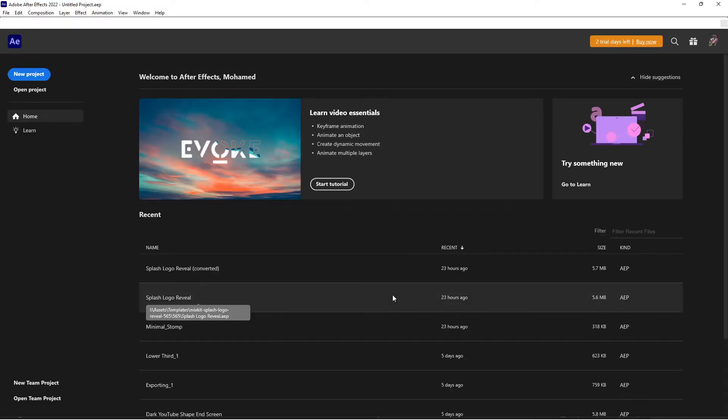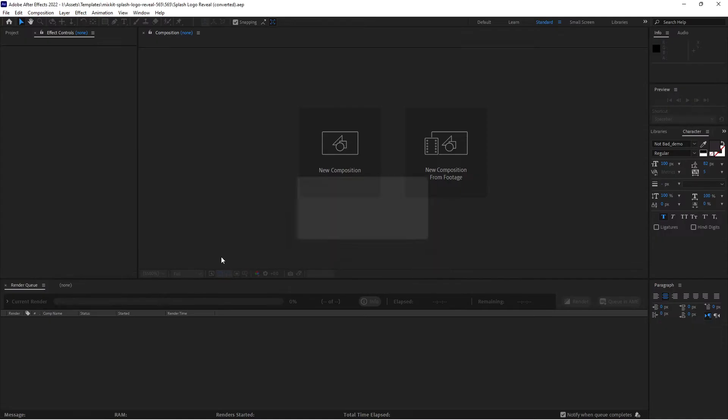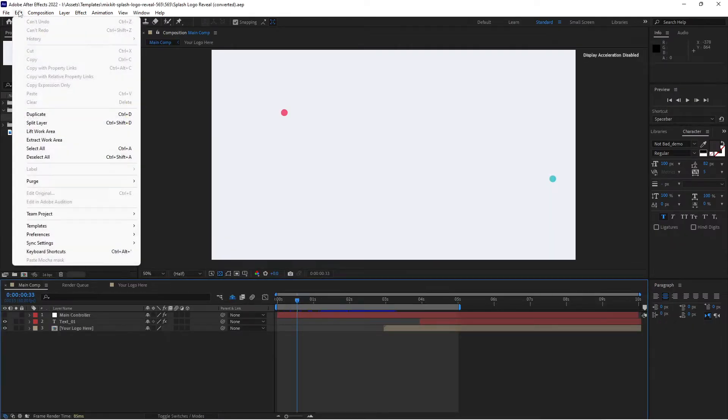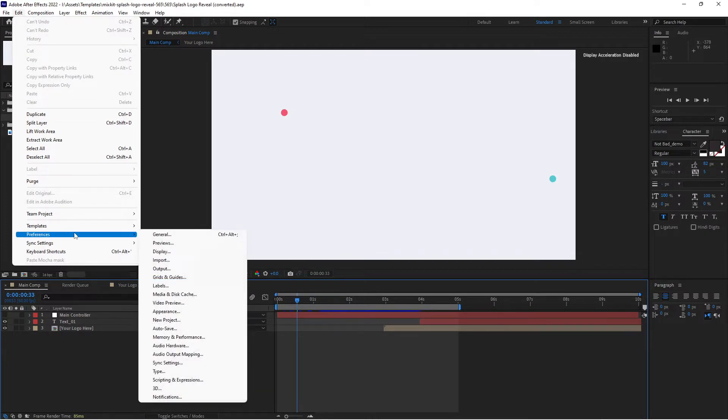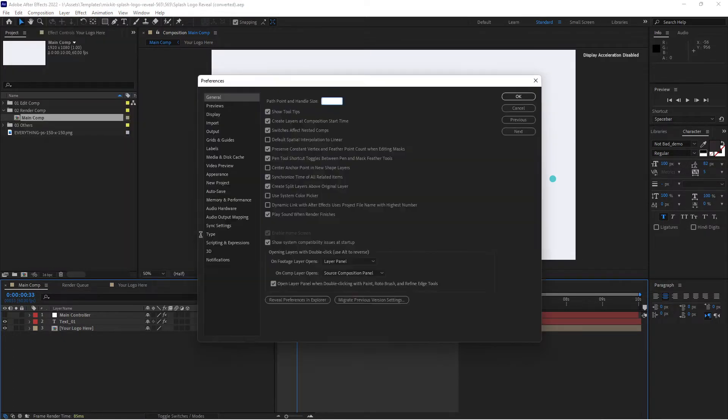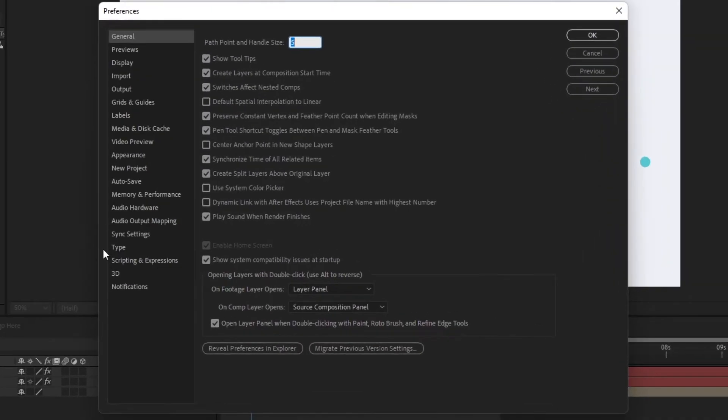After you get the After Effects default screen, click on Edit from the pull-down menu, click Preferences, click General. At the bottom of this window show system compatibility issues at startup - uncheck that option.